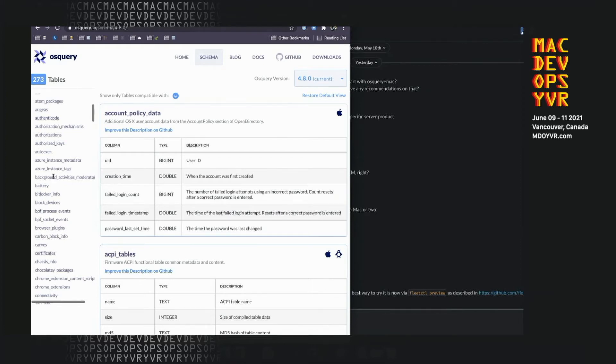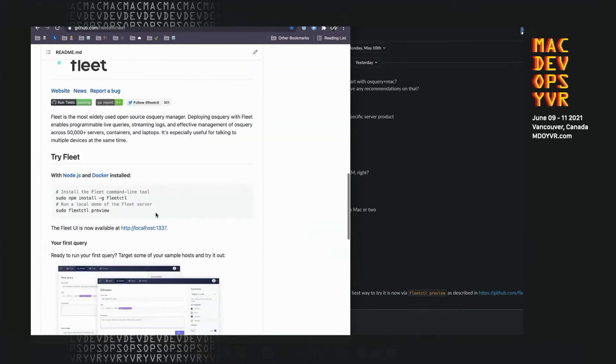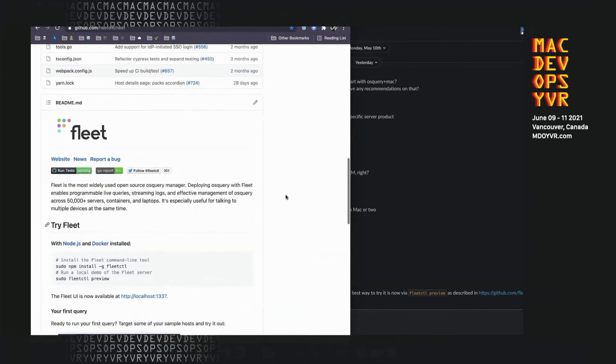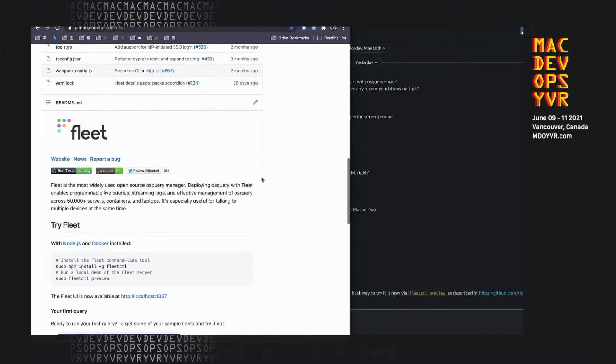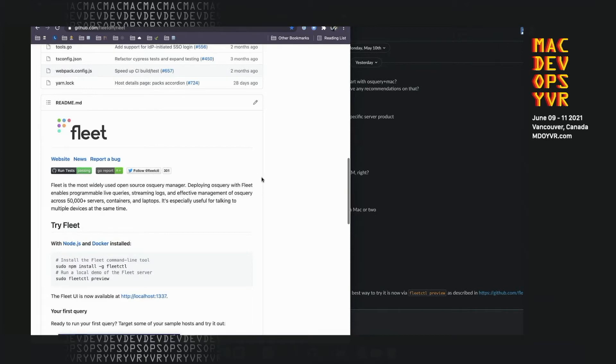So what is Fleet? Fleet is the most widely used open source OS Query manager. It's kind of like an observability tool like Jamf, but it's open source. All of the source code is available and you can change it, fork it if you need to, and you deploy it on your own servers in your own cloud environment wherever you want. It's written in Go on the back end and React on the front end in case you want to contribute. We are over 75 contributors as of recently.